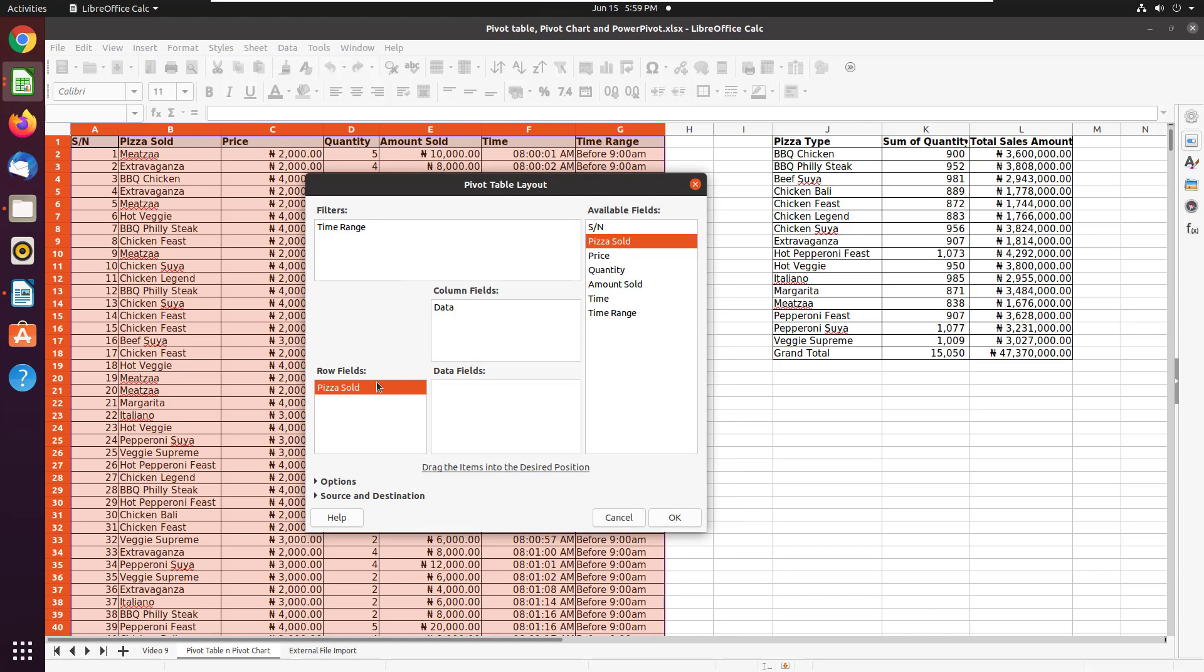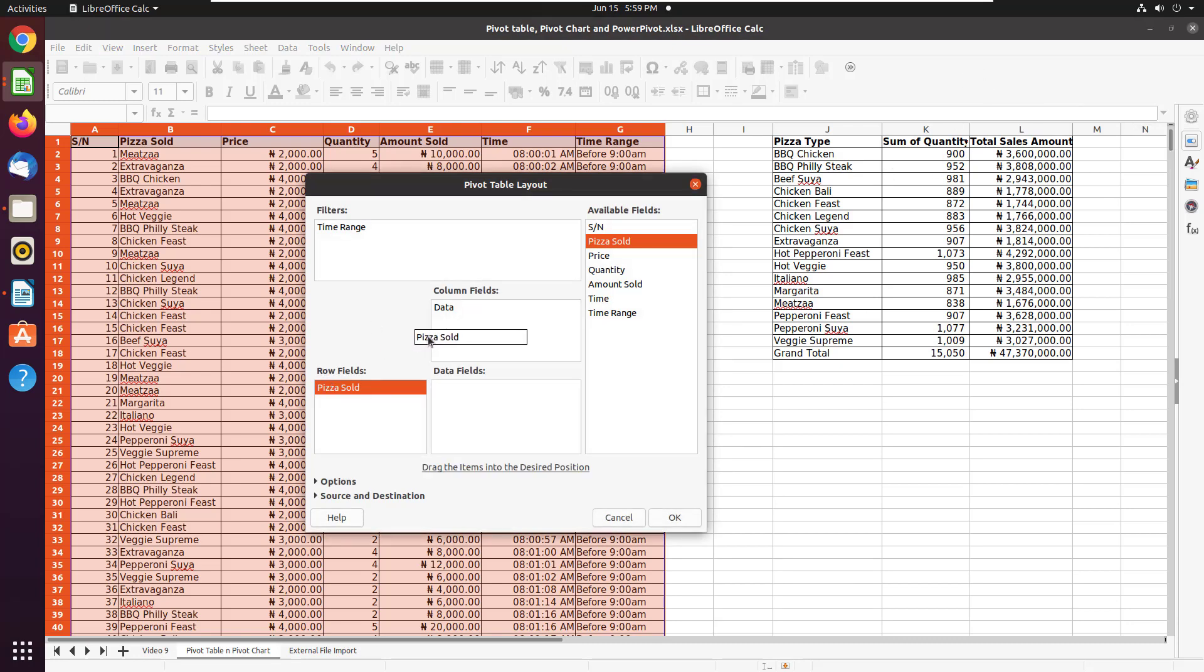But if I had preferred it column-wise, like a transposed kind of shape, so that I get this pizza all lined up horizontally and then these figures showing beneath them, then I would have dragged that to columns. But I like it this way. So I'm going to leave it in rows.